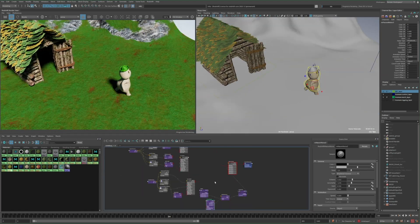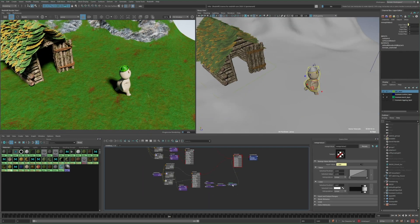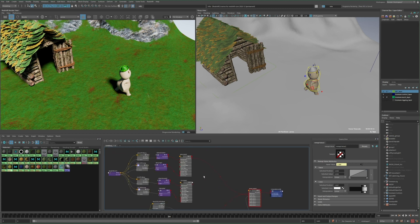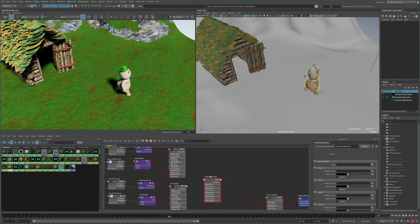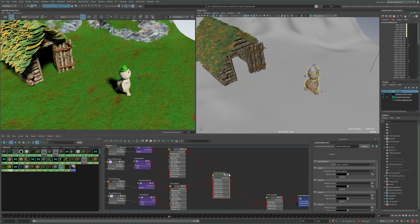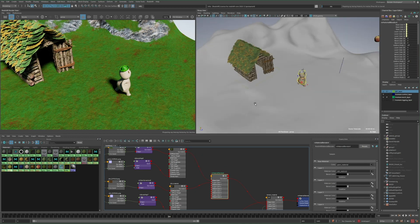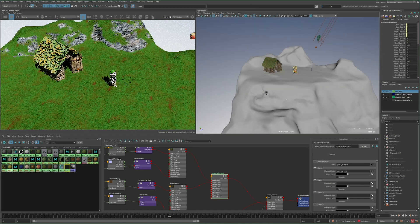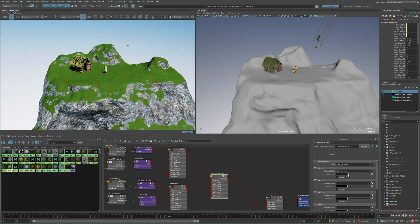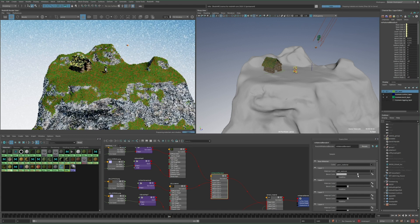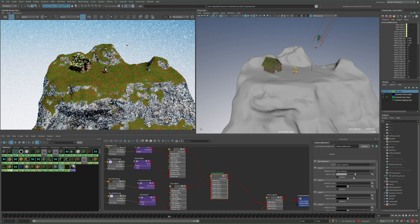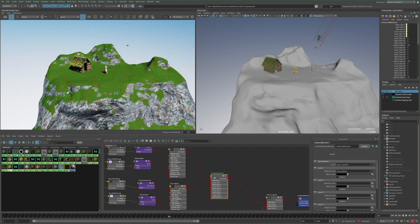Now I want to incorporate the dirt material. I'll create another blend material and plug the grass in as the base, and then the dirt as layer one. I'll then plug this into layer one of the other material blender, replacing the existing connection. So with this setup, I can blend between the grass and dirt material, while leaving the rocky areas the same.